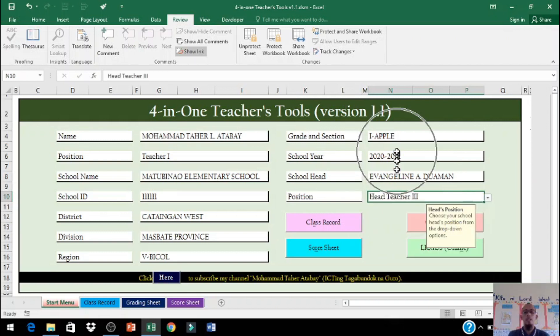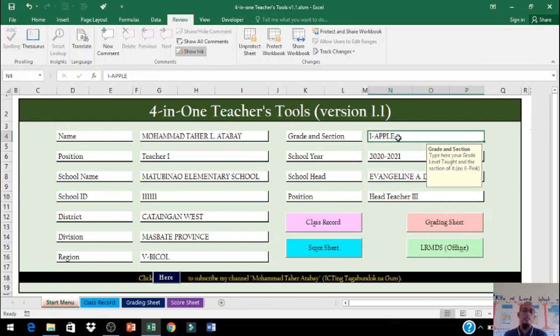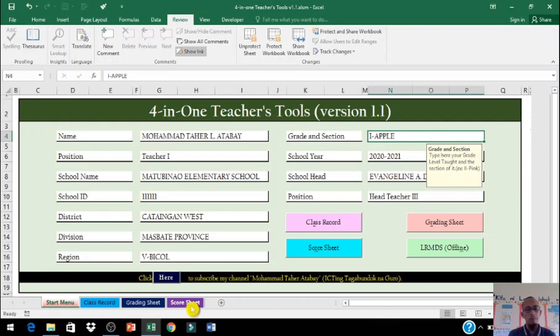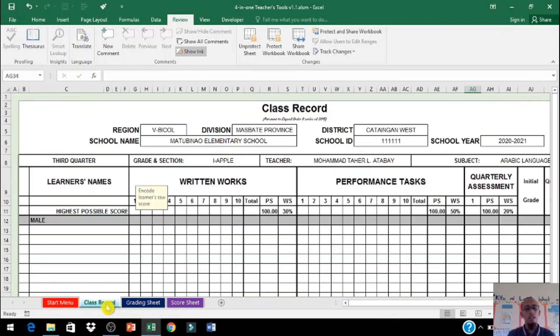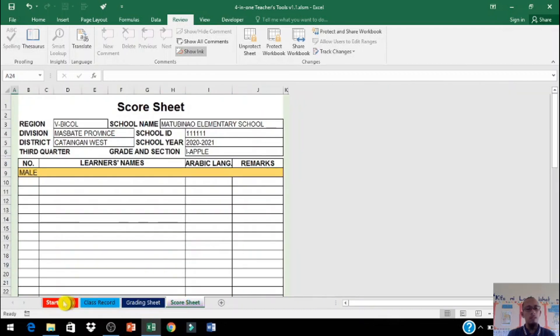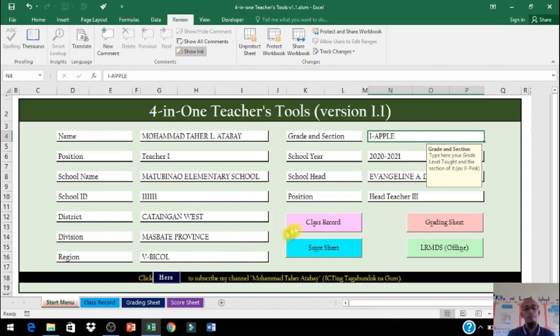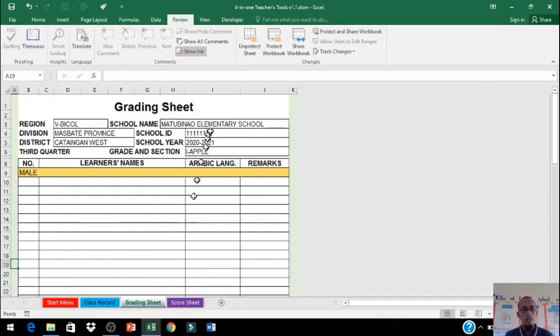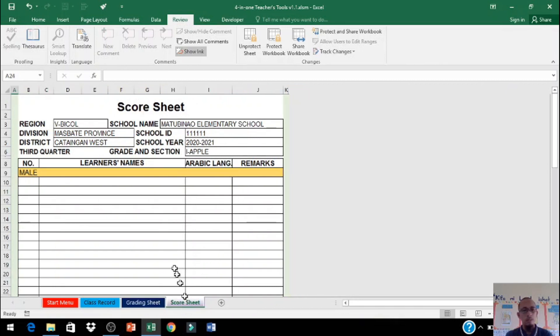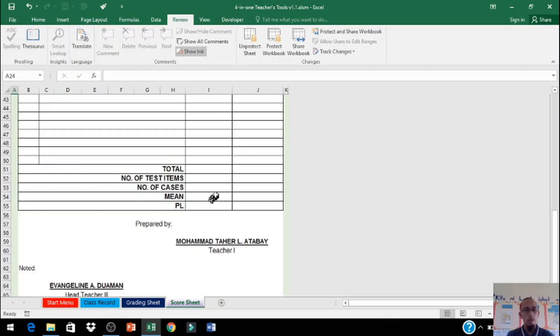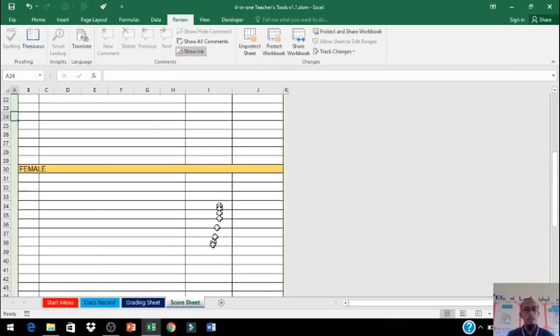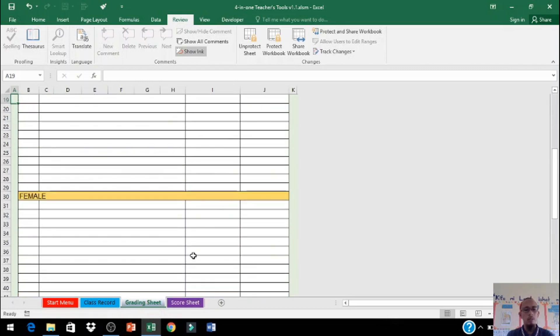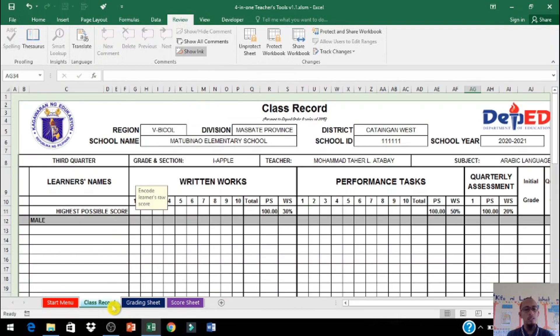Pag i-click po natin ito pupunta po dadalhin po tayo sa class record sheet. Maaari din po kung mas prefer nyo po dito sa baba maaari po kayo mag-click yan dadalhin na po kayo doon. Pansinin po natin pag-ariba na ang data. Nilagay ko doon sa labas at nandyan na rito sa baba automatic po yan yung pangalan. So blanko pa po yan walang laman, nandito po walang laman.